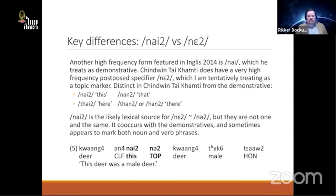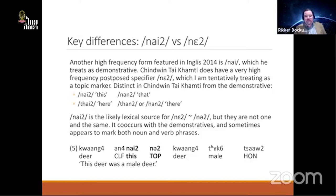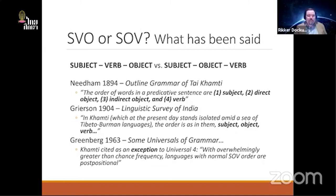There are differences around the high-frequency form 'nai' mentioned in Ingles — the jury is out on whether the forms that are high-frequency in Chindwin Khamti are just phonologically reduced versions of the same thing or come from some other source. Interestingly, they appear to co-occur, which makes it not straightforwardly obvious they are the same thing. The question at hand is whether the basic constituent order of the language has shifted.